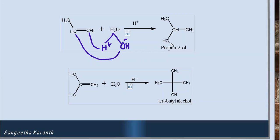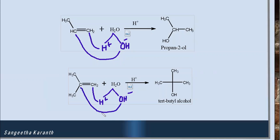In another example, water again gives OH⁻ as the negative addendum and H⁺ as the positive part. Considering the two carbons in the double bond, the carbon with more hydrogens receives H⁺, and OH⁻ adds to the other carbon. The product formed here is tertiary butyl alcohol, because the OH group adds to the carbon attached to three alkyl groups.